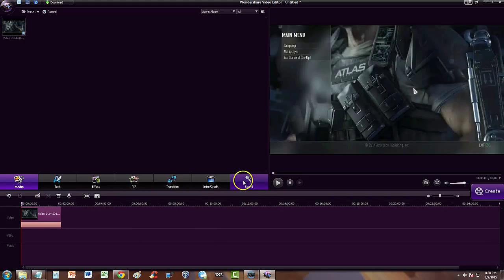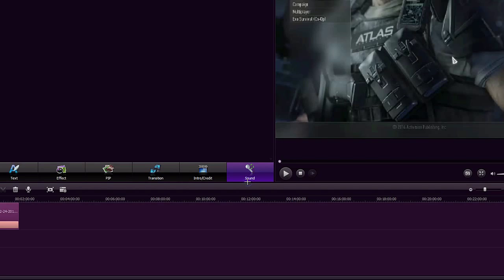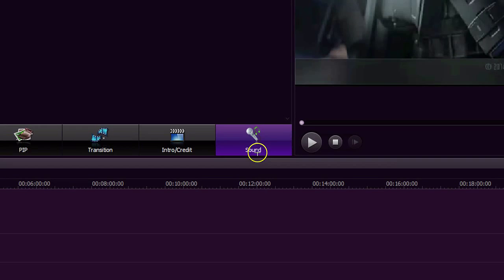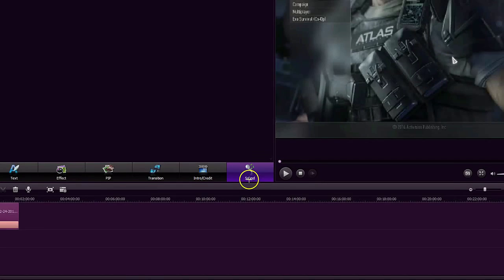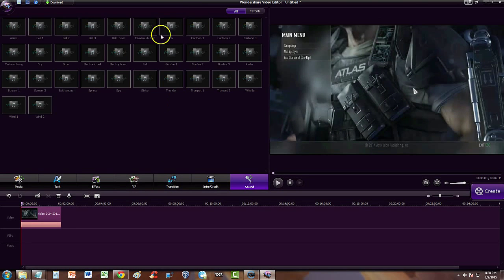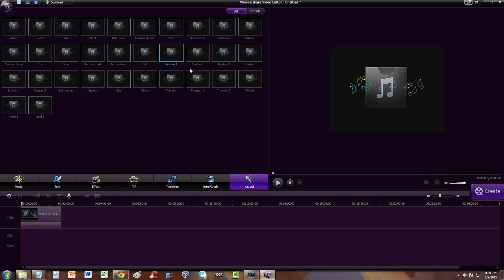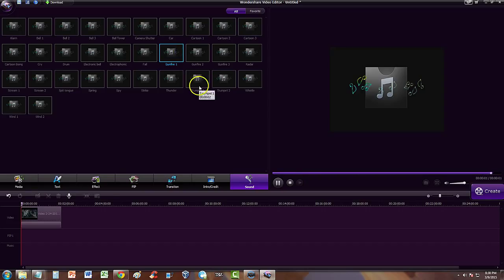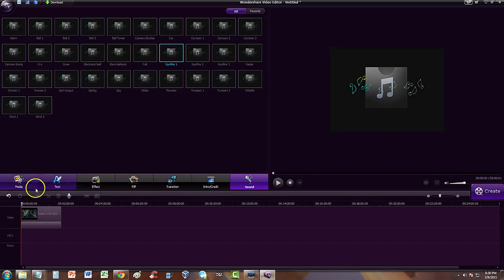It is not through the sound button here — a lot of people think it might be through here, but that's just pre-made sounds that Wondershare comes with. For example, these are just really quick sounds; it's not really music or anything.